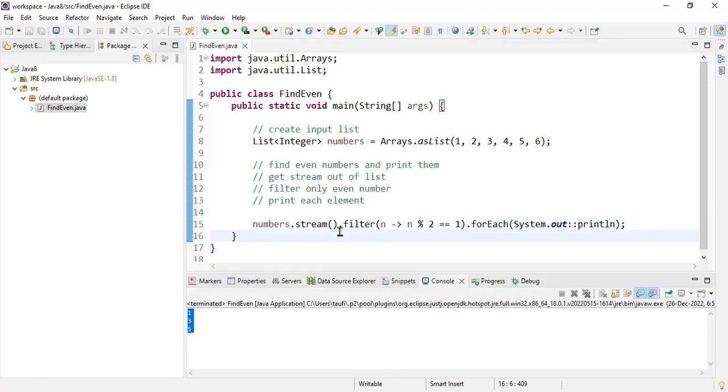So in this video, we covered how to print even numbers from the given list and how to print odd numbers from the given list. That's it for this video. See you in the next video.